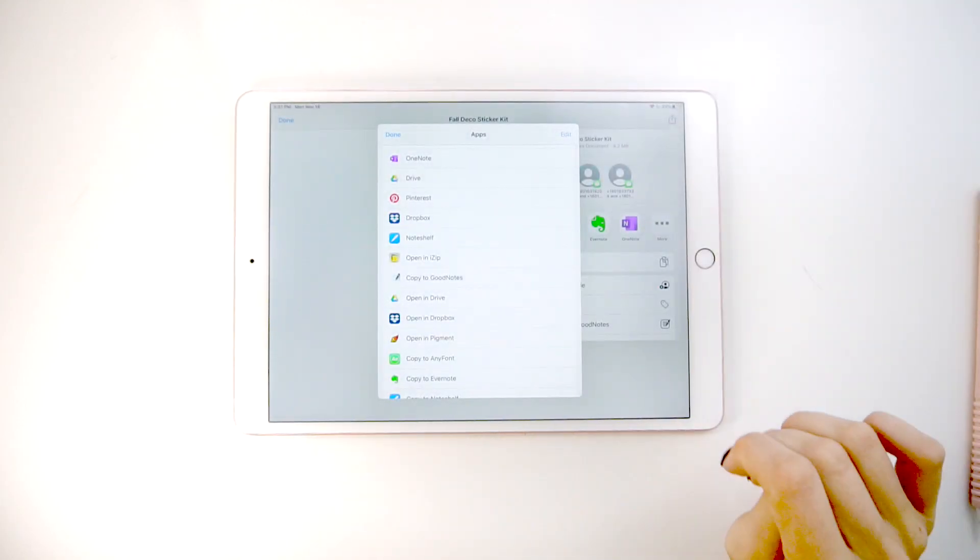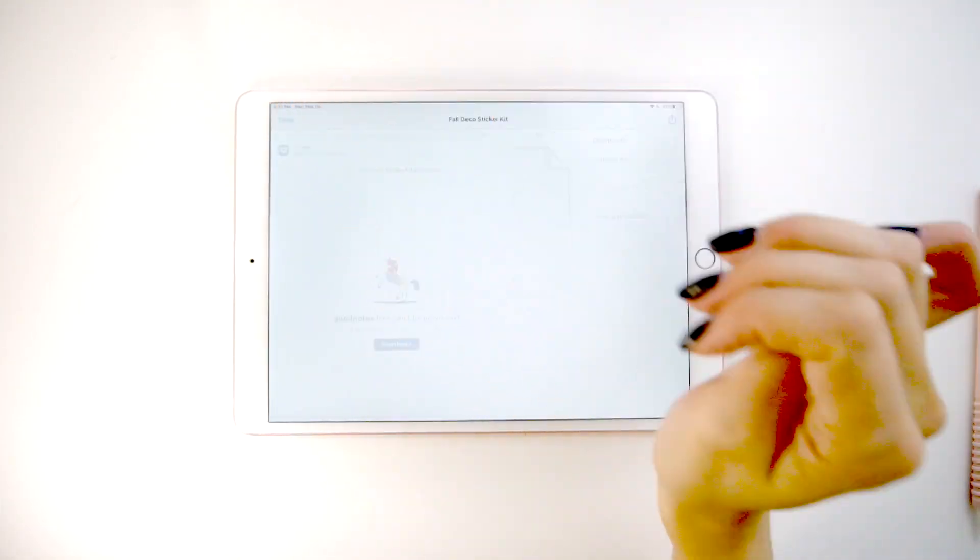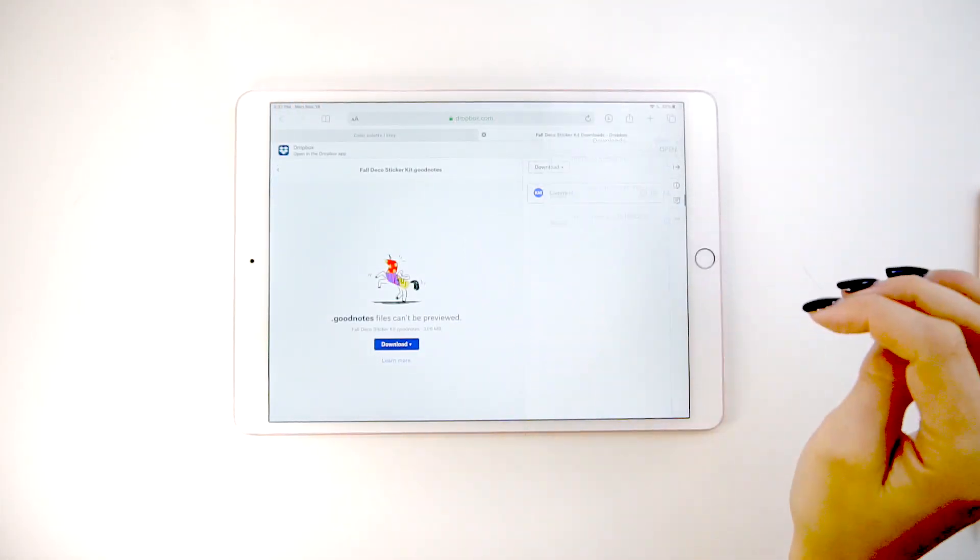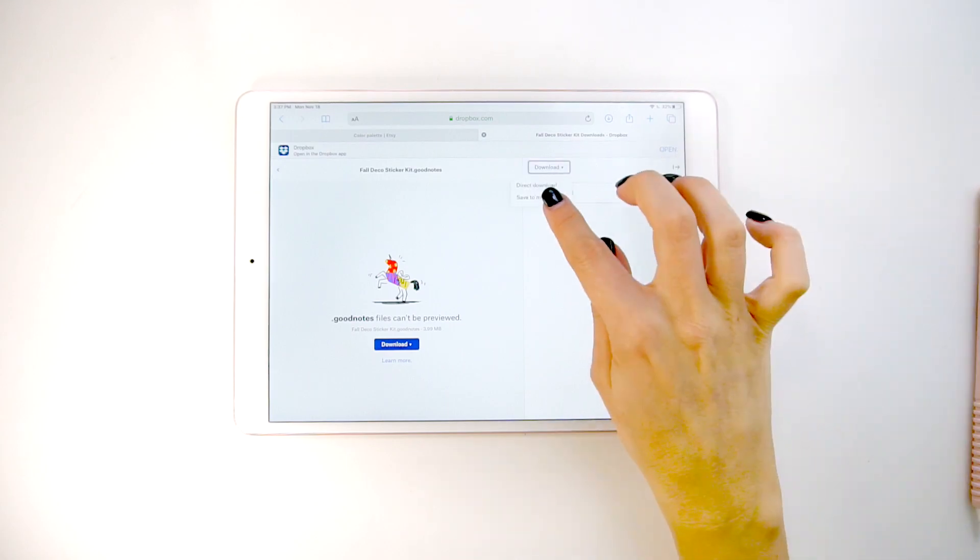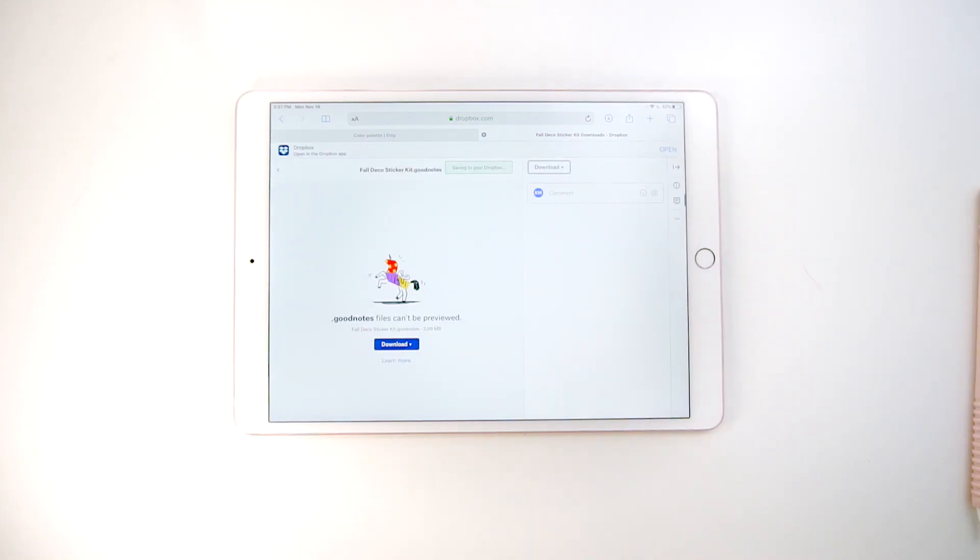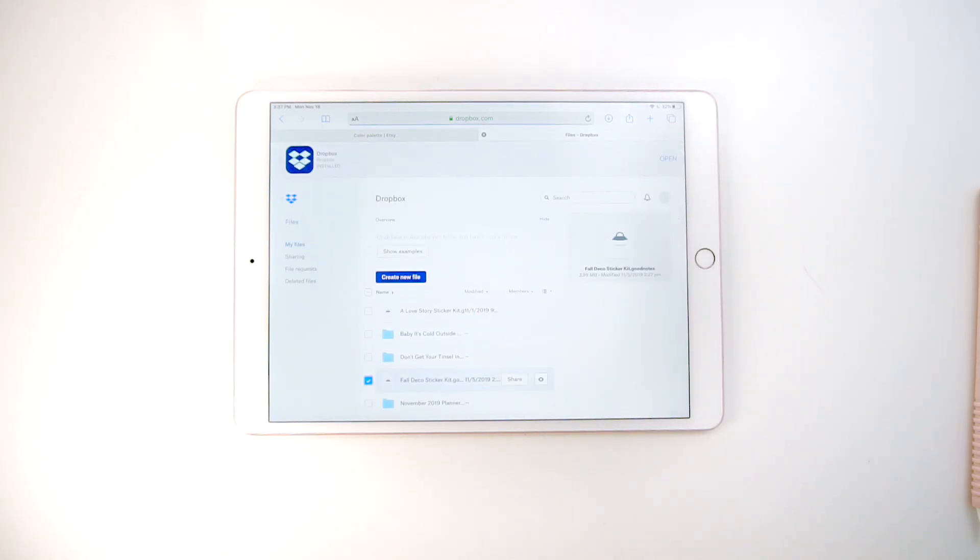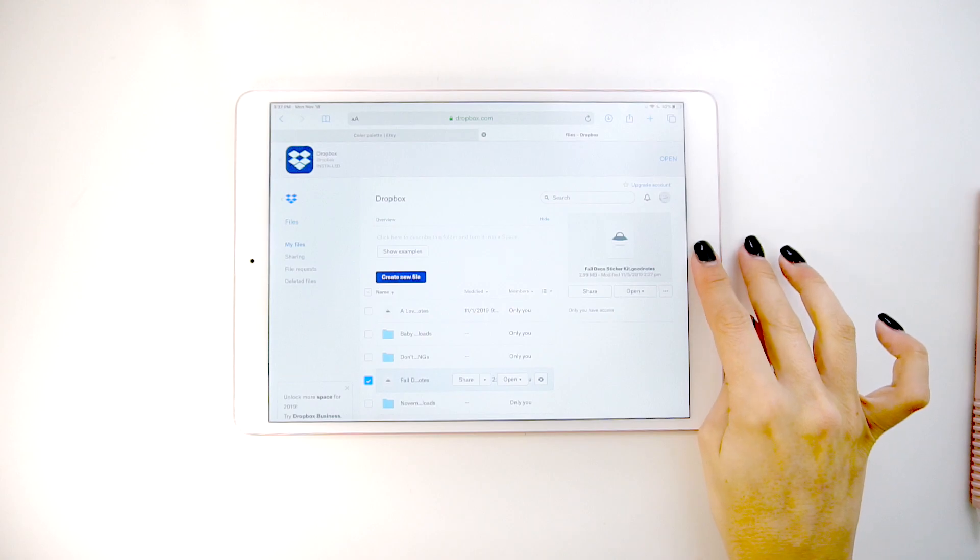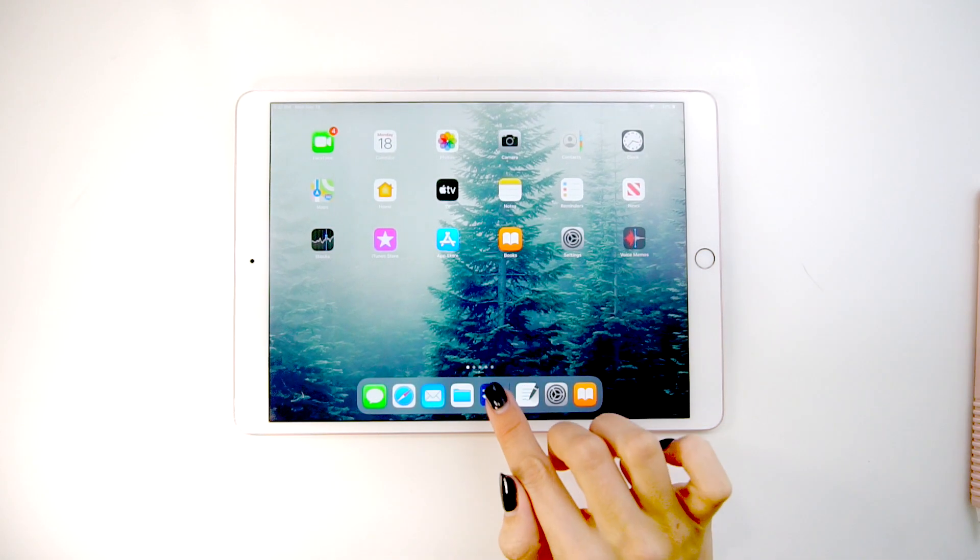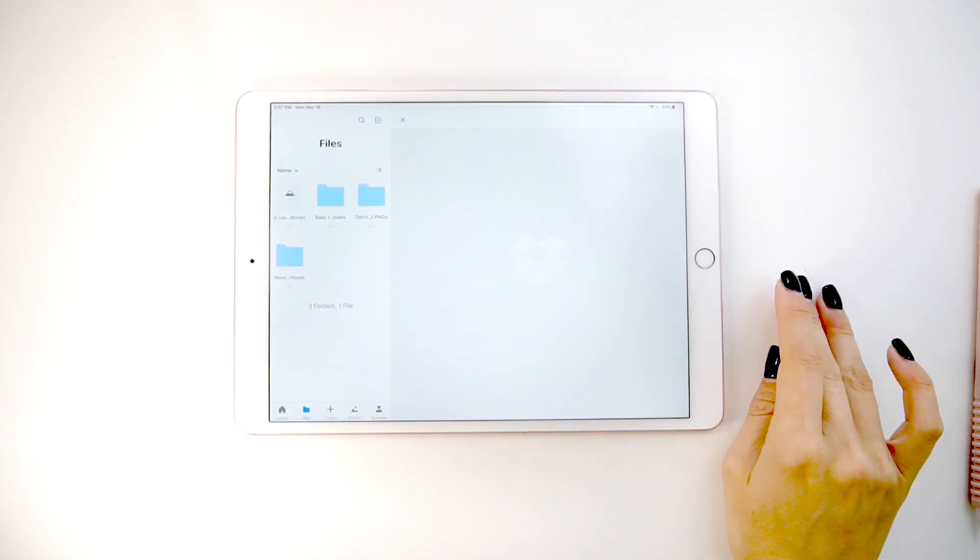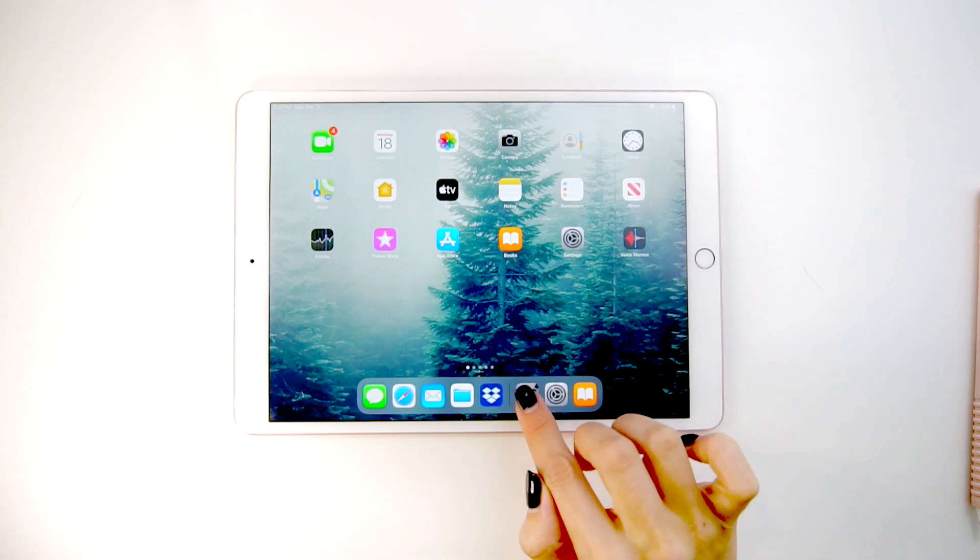If you do have a Dropbox account, you might want to save it to your Dropbox first. You can easily click on that same download, but this time hit save to Dropbox. If you're already logged into your Dropbox on your iPad app, it will automatically pull it into your account and then you can see it in your Dropbox.